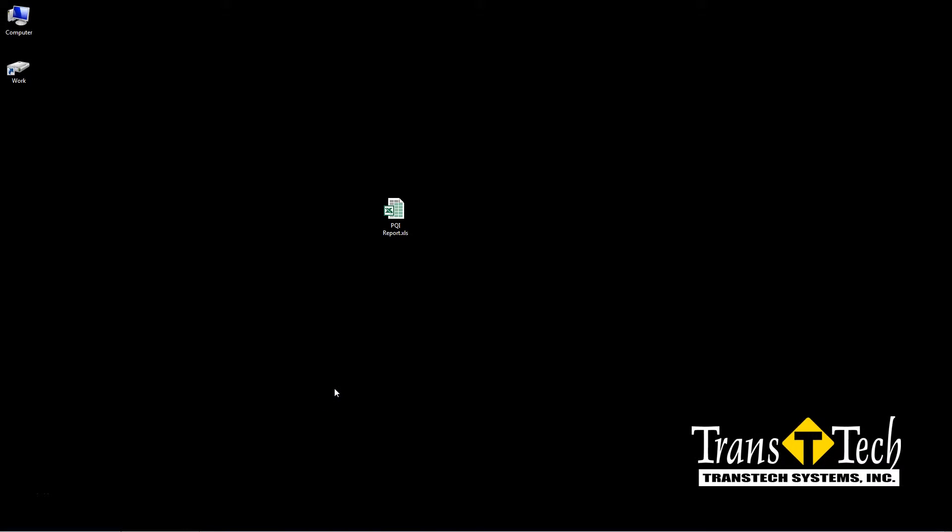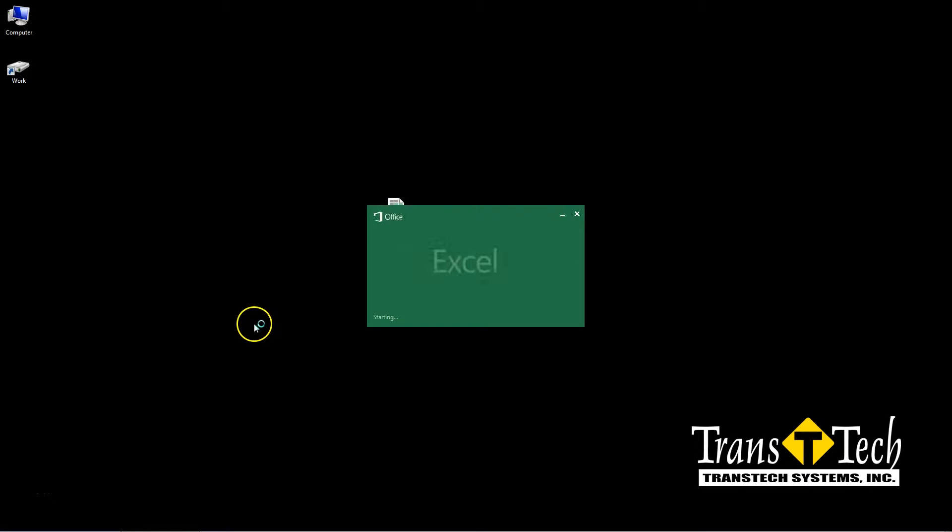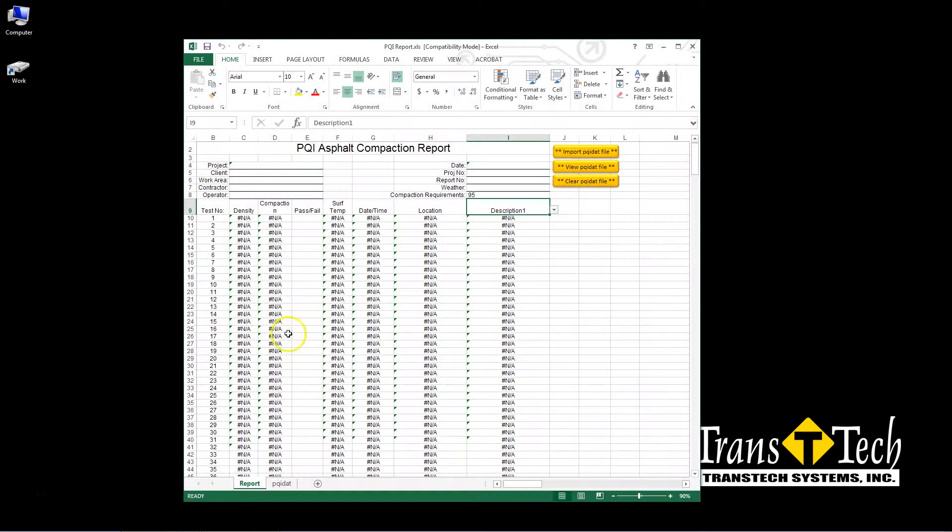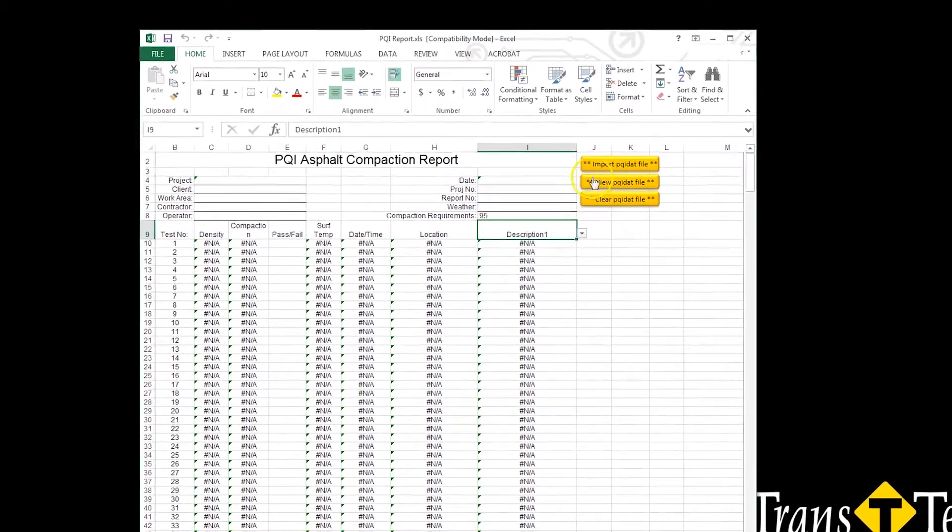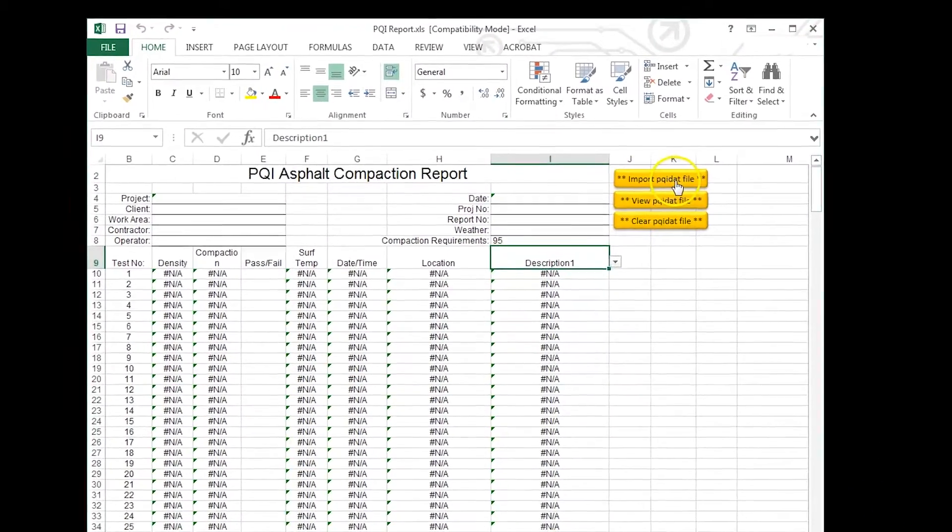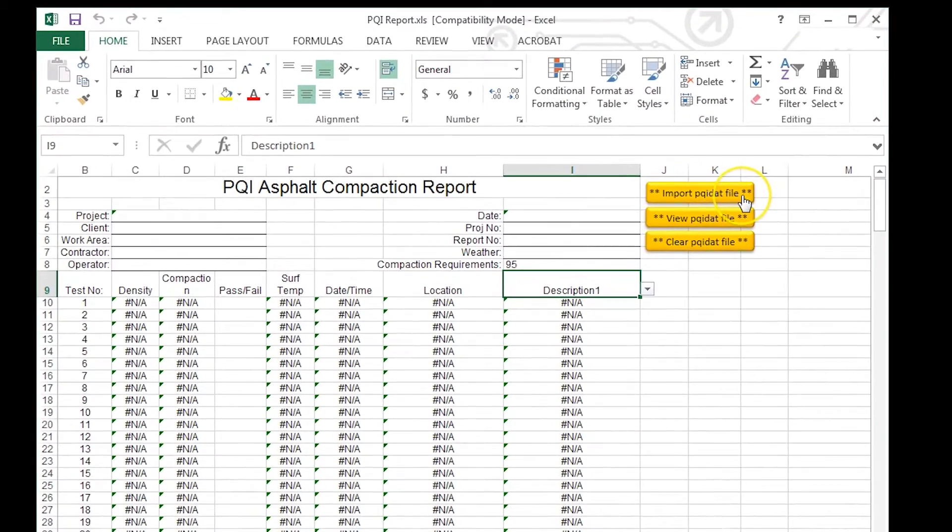Once the PQI report tool is downloaded to your desktop, open the file in Excel. Once the file opens, we want to import the PQI data file, so I'm going to press this button.